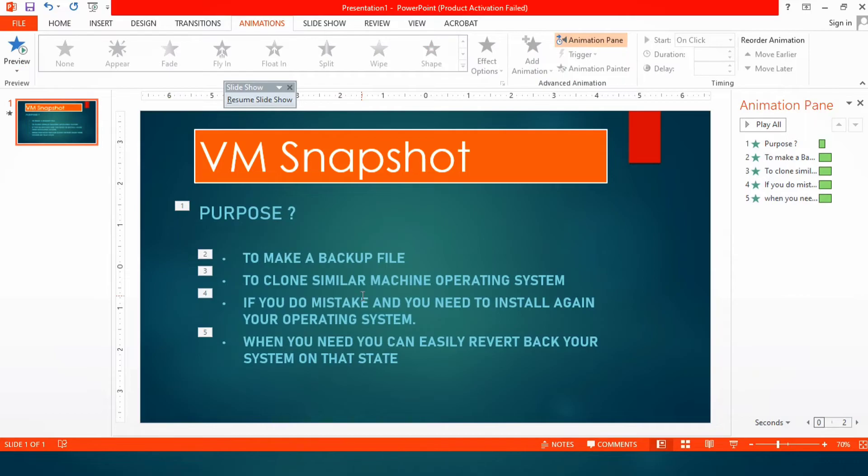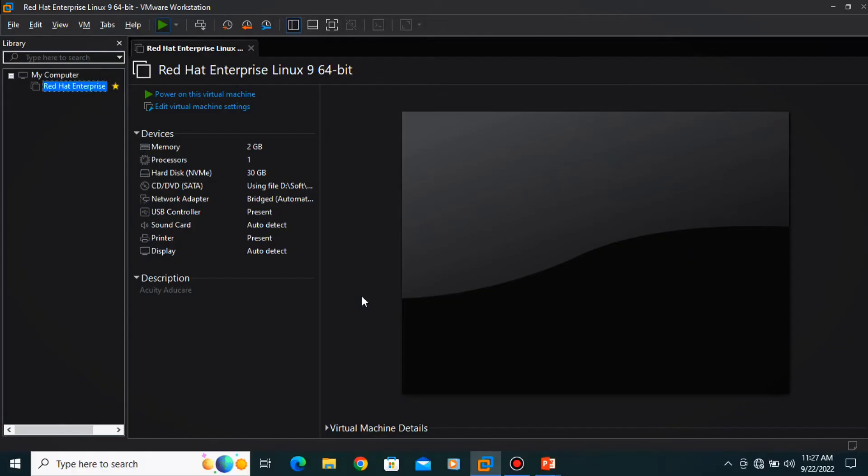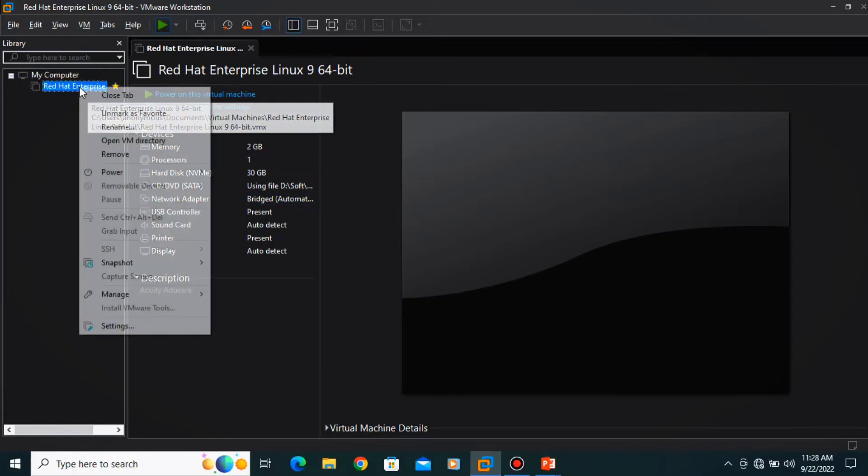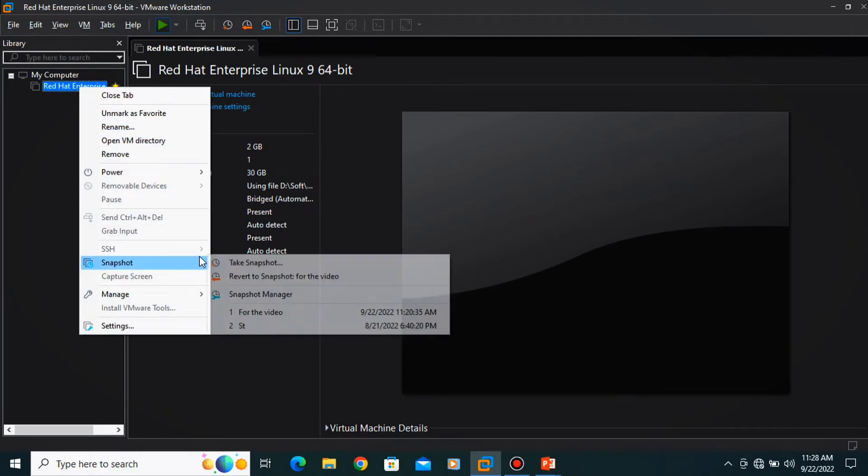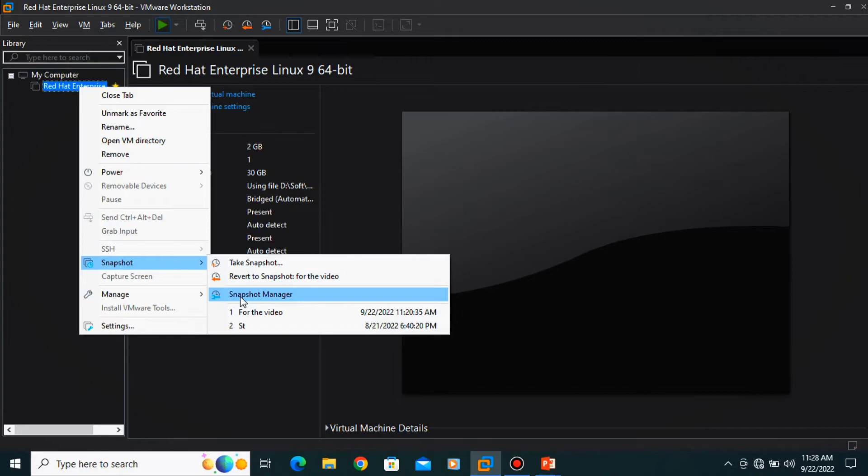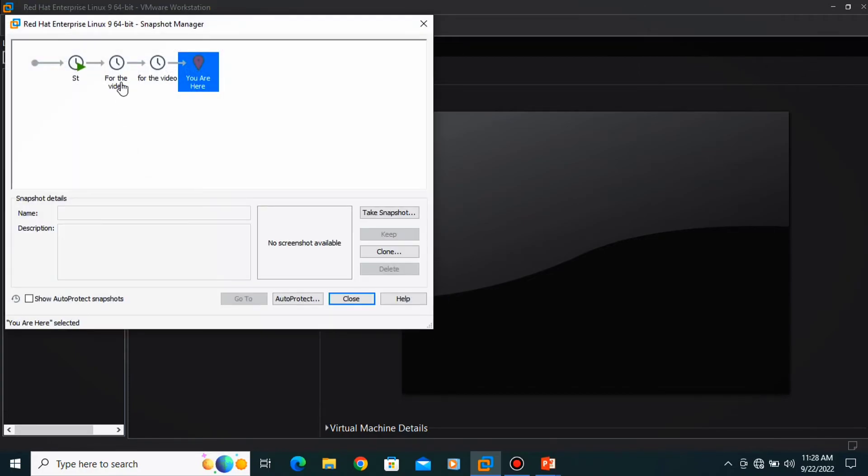How you will do that? Go to snapshot, you have a machine, right click on it, take a snapshot, revert snapshot. Otherwise, click over here, snapshot manager, and double click on that state.